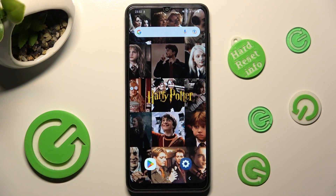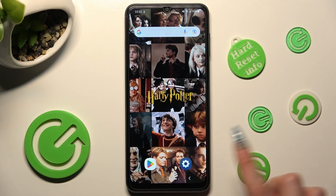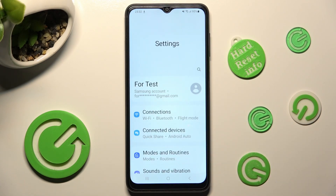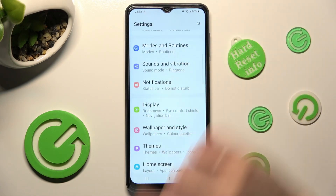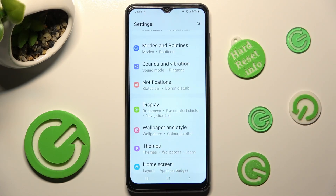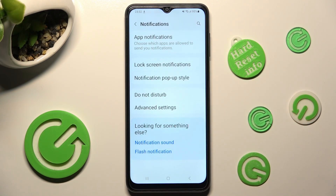First of all, go into Settings, then scroll down just a bit and tap on Notifications. Following that, click on App Notifications at the top.